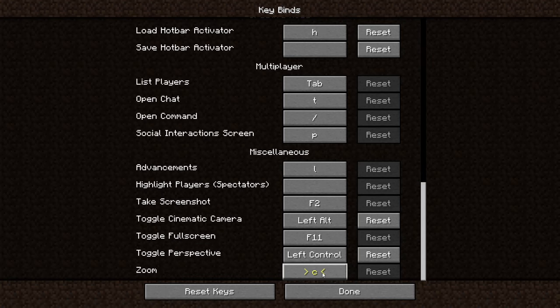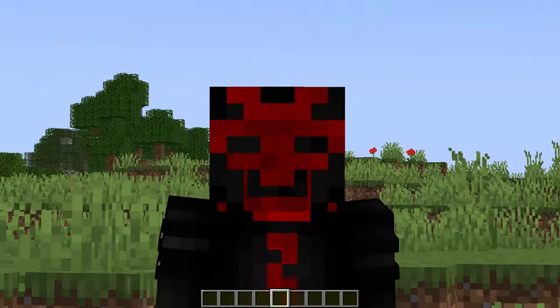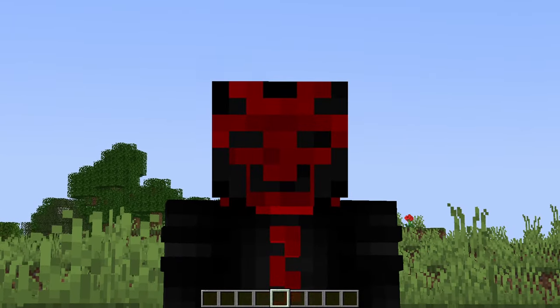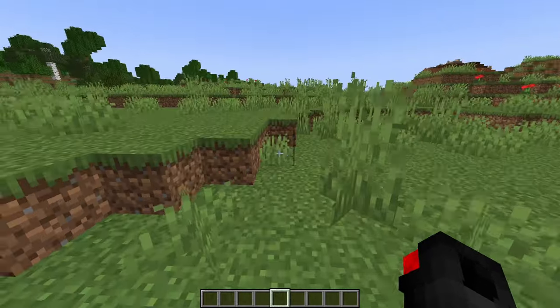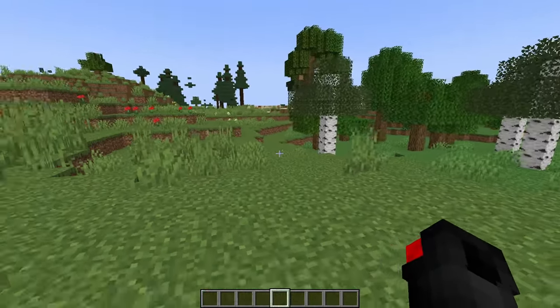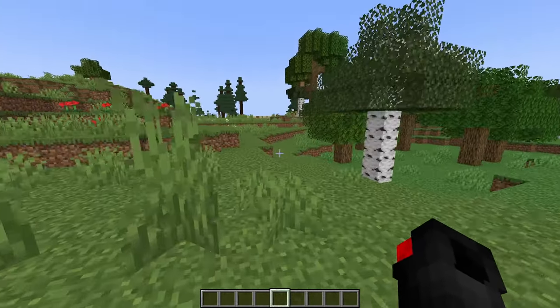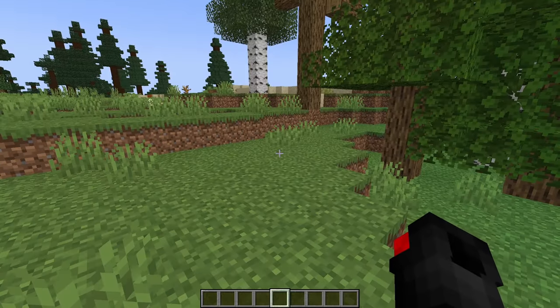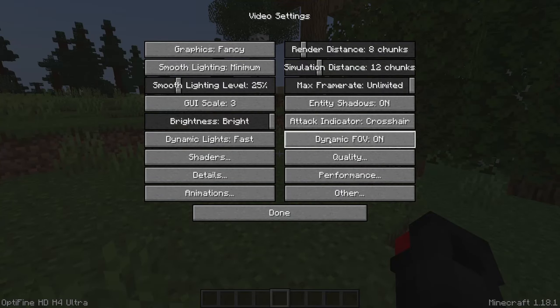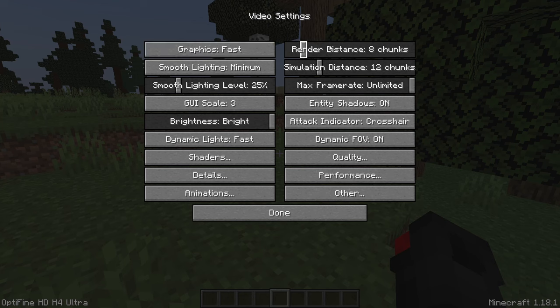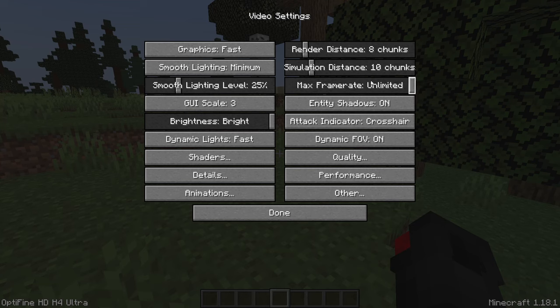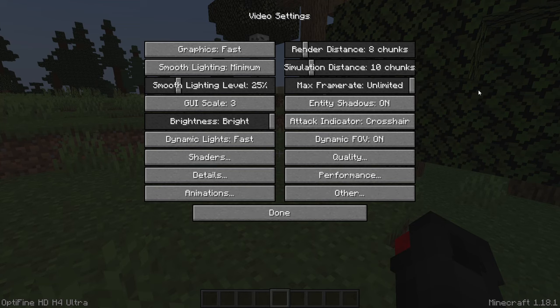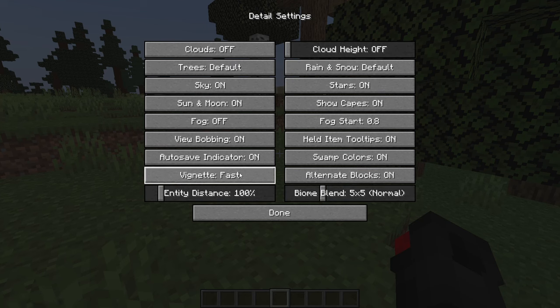One of the major features in Optifine is that it can greatly boost your FPS, but if your FPS is still not high enough to your liking, let me teach you how to adjust the settings. Press escape, options, video settings, and turn down graphics to fast, render distance down to 6 or 8, and the simulation distance down to 10 as well. Set frame rate to unlimited, or cap it at 60 if you like. Turn dynamic lights to fast